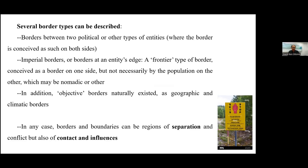We also have objective borders, which are usually geographical or climatic ones — physical borders that always existed. In any case, we have to remember that mostly borders and boundaries are regions of separation, sometimes conflict, but also regions of contact and influences. So they have this ambiguous characteristic.